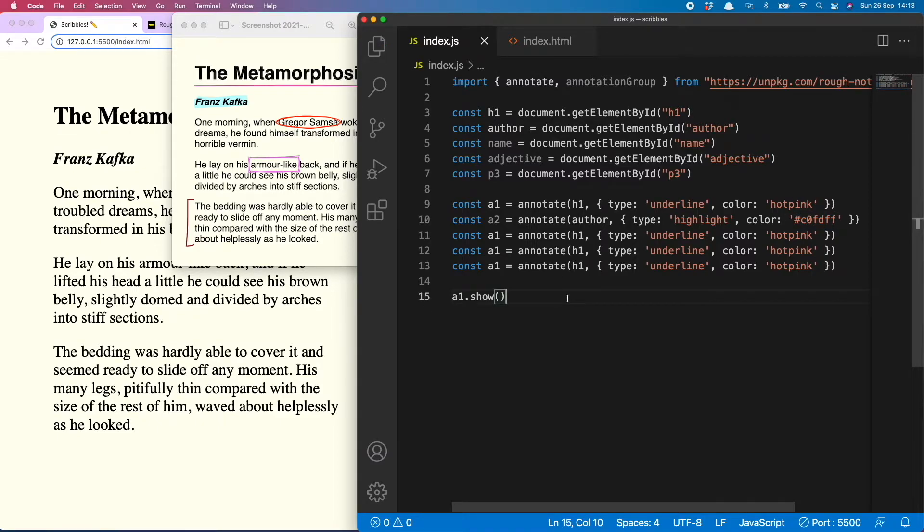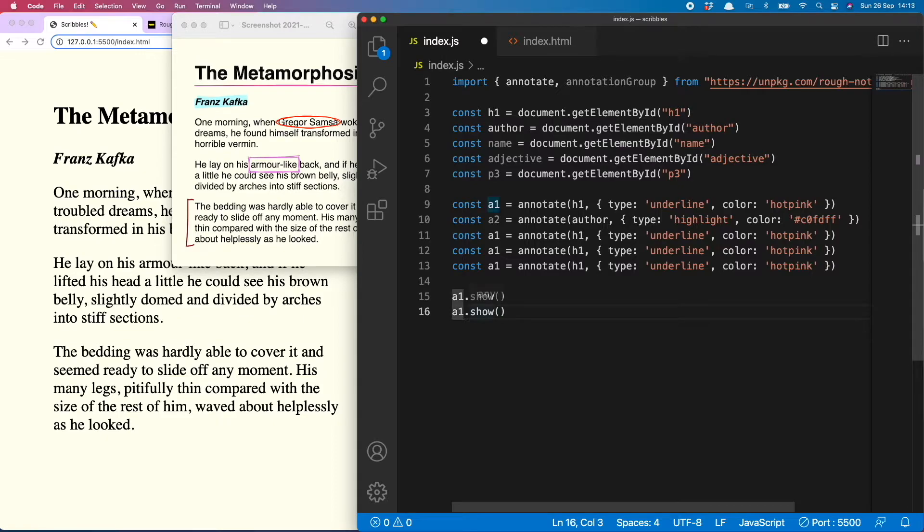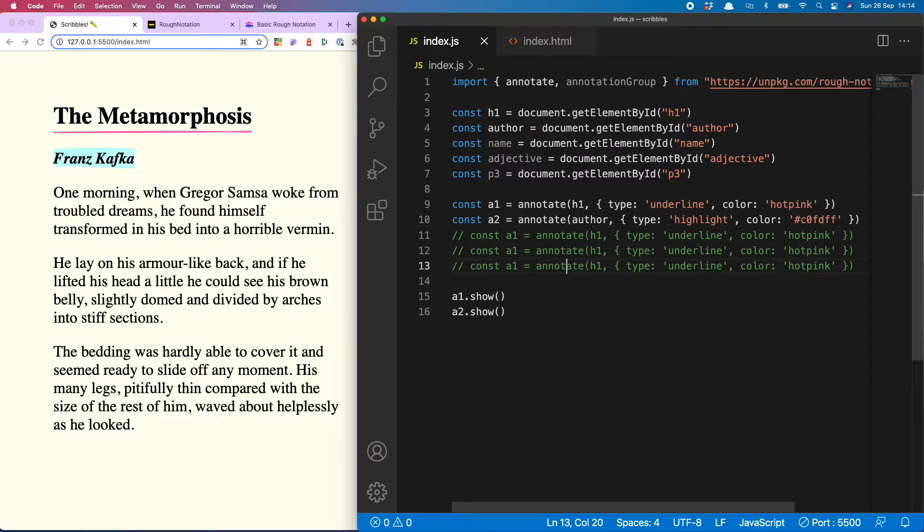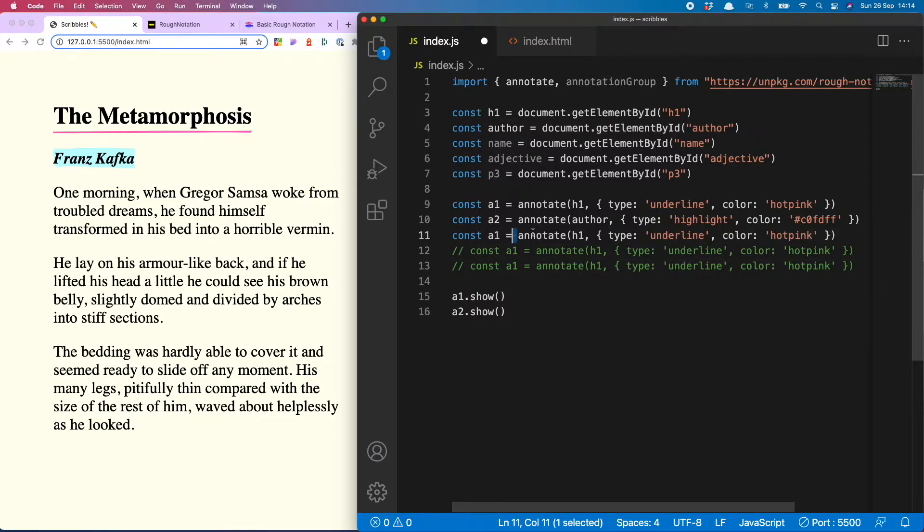Yeah, you can also use hex colors, probably all different types of colors. I've only tried these two so far. Save that and of course don't forget to run it. I do that every time and wonder why it's not working. So there we go.